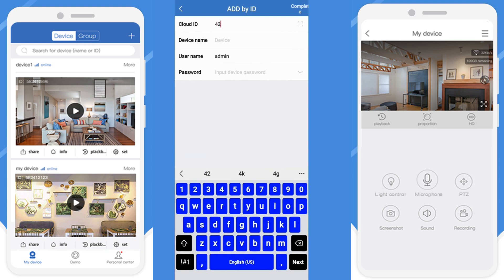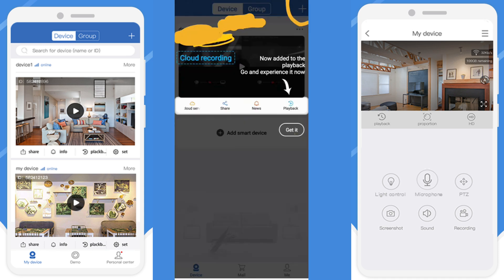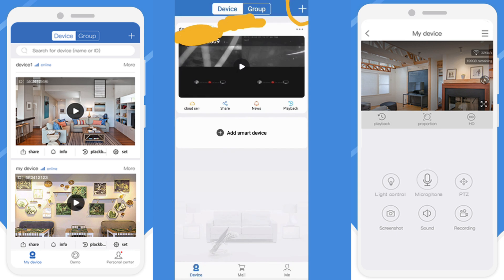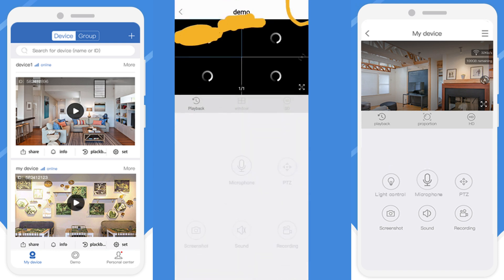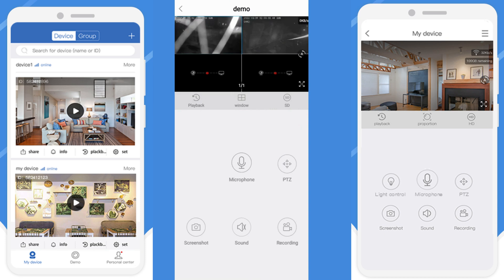You need to enter that cloud ID here. In my case I am entering my cloud ID here for testing purposes, but for privacy I am hiding it. Device name — whatever you want to give, you can give. Username will be 'admin' and password whatever you have set. Then click on confirm. This interface will come — click on the play button and your CCTV live footage will start.